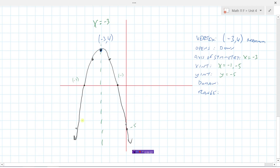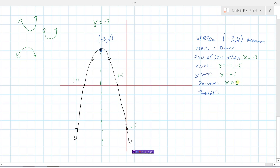The domain is how far left and right the graph goes. It's going to be all real numbers, because it continues to go left forever and right forever. Indeed, all parabolas will always have a domain of all real numbers, because these shapes always go left and right forever regardless of whether they open up or down.